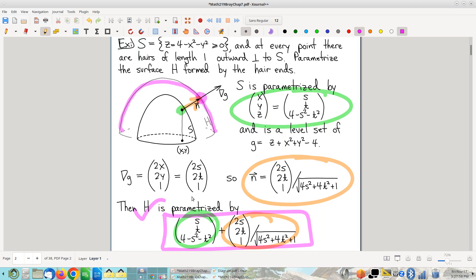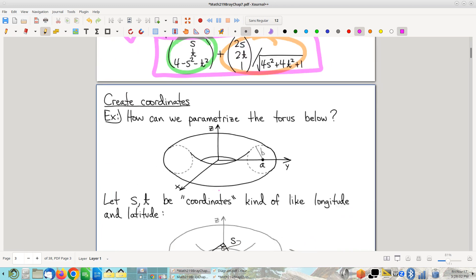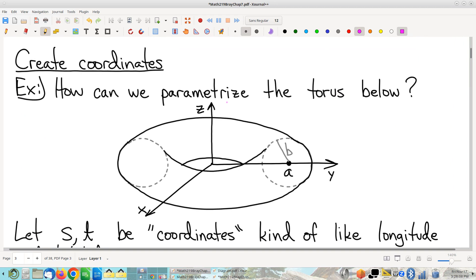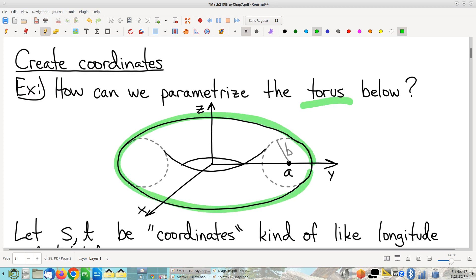Next trick — one of my favorites. Look for a way to create your own coordinate system appropriate to whatever surface you're looking at. For example, let's parametrize a torus — the surface of a donut, just the glaze part, not the doughy interior. How would we parametrize that? It's not a graph, so you can't use the graph parametrization.